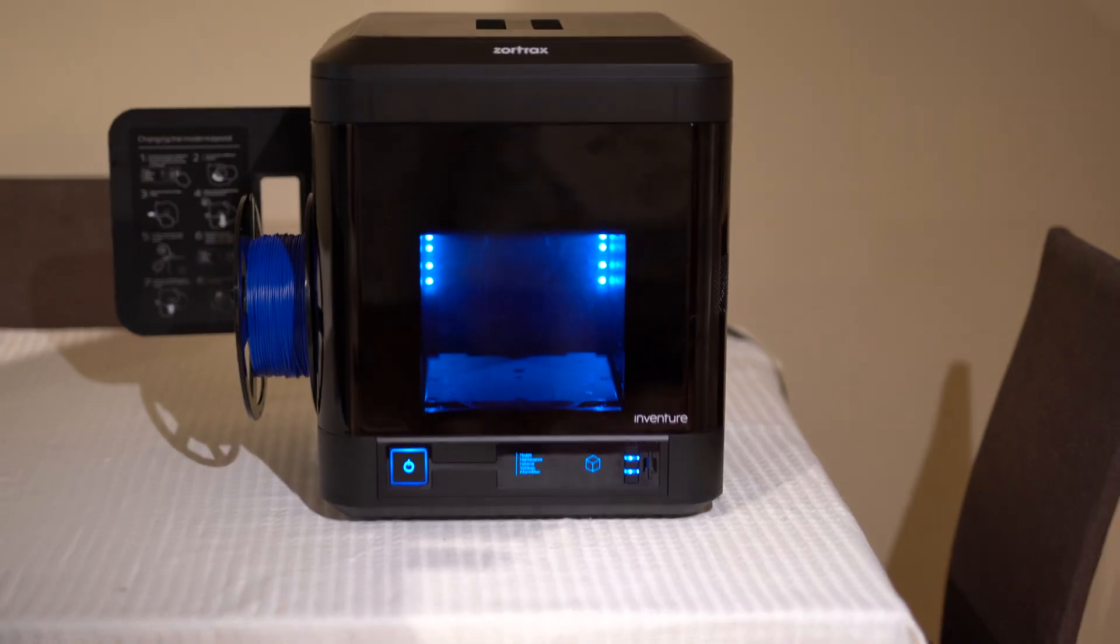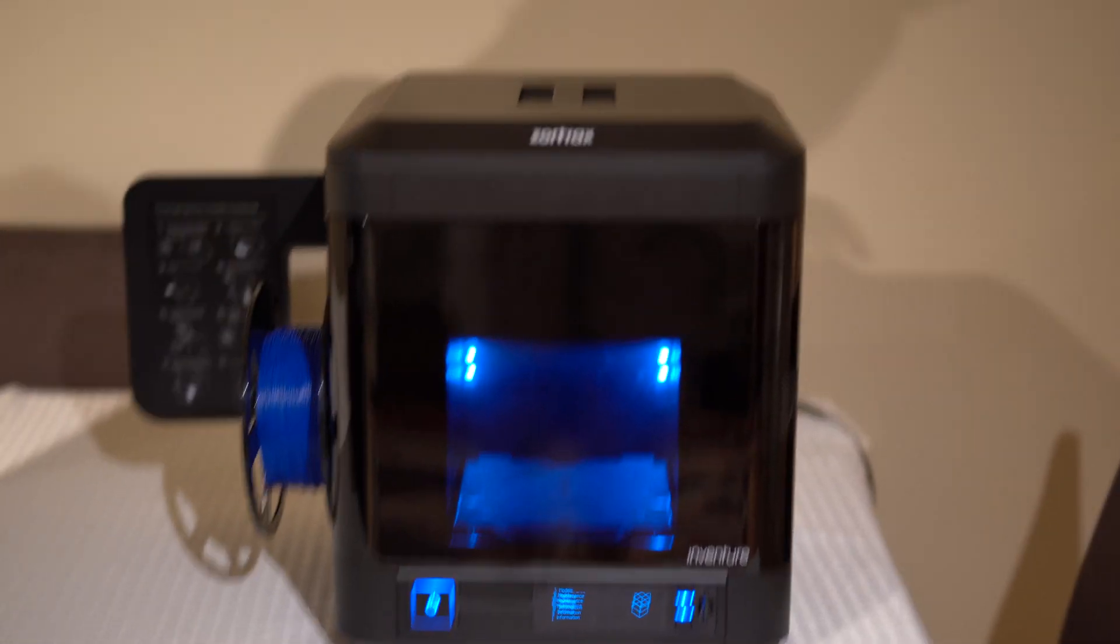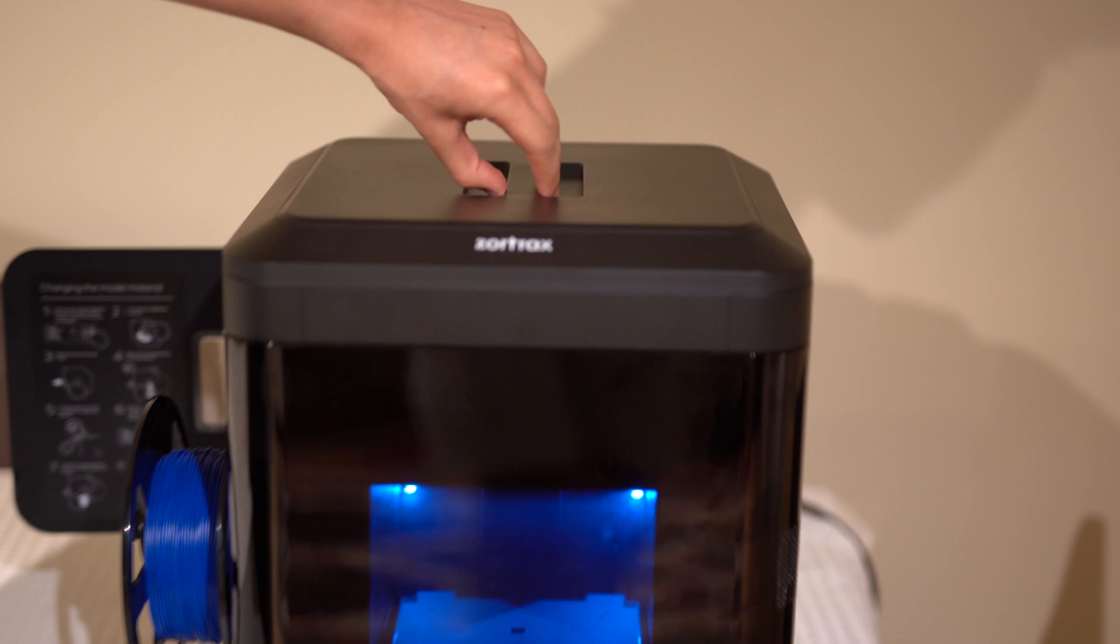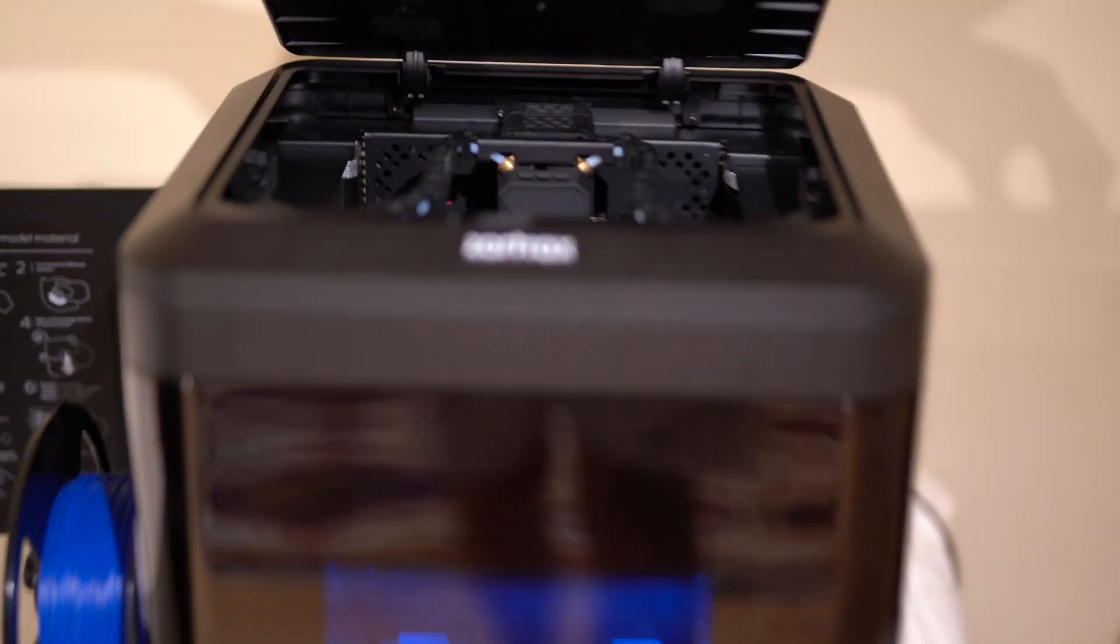The second con of the Zortrax InVenture is the lack of on-screen controls. You cannot microstep, change temperatures, or change flow during a print, which is now standard among many devices.